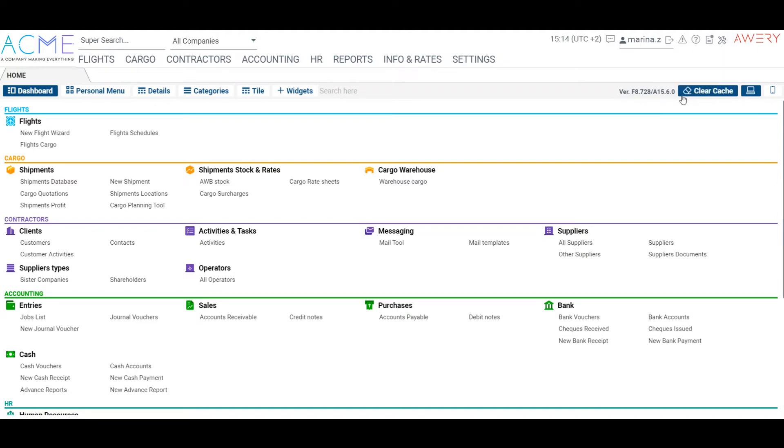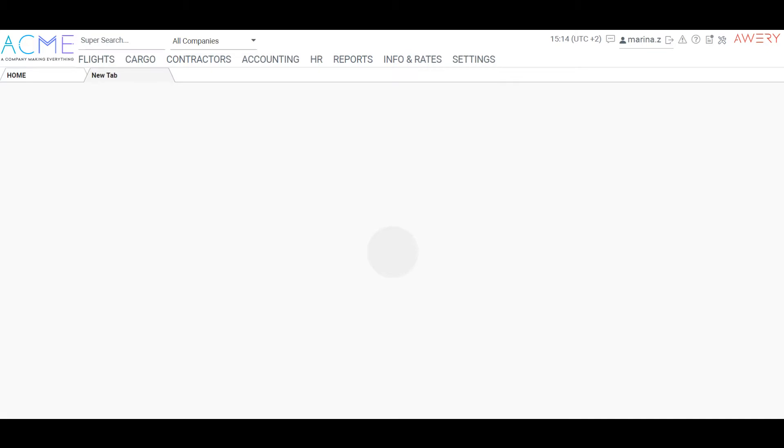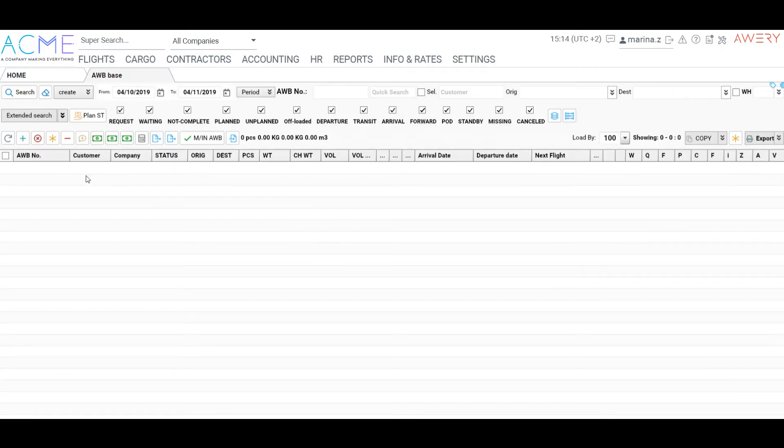Hello! In this video we will create an airway bill. Go to shipments database, click plus new.